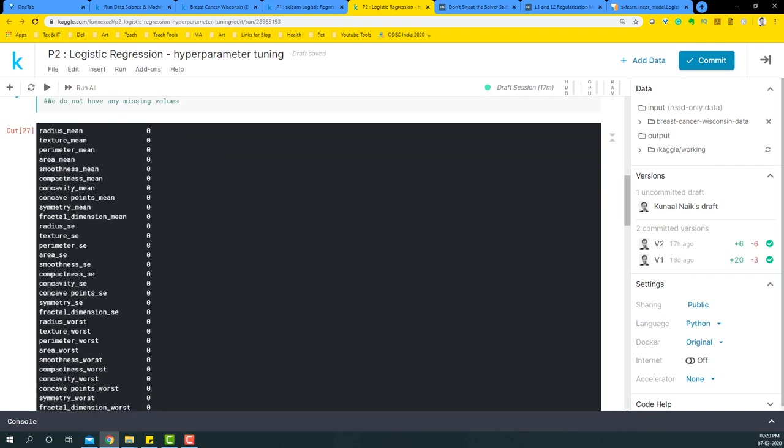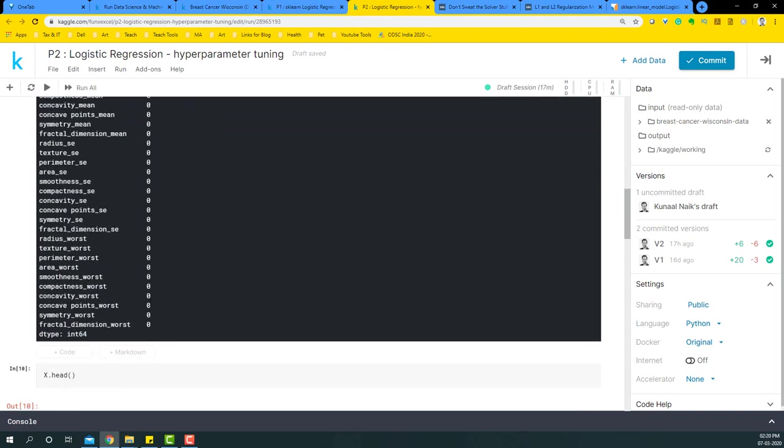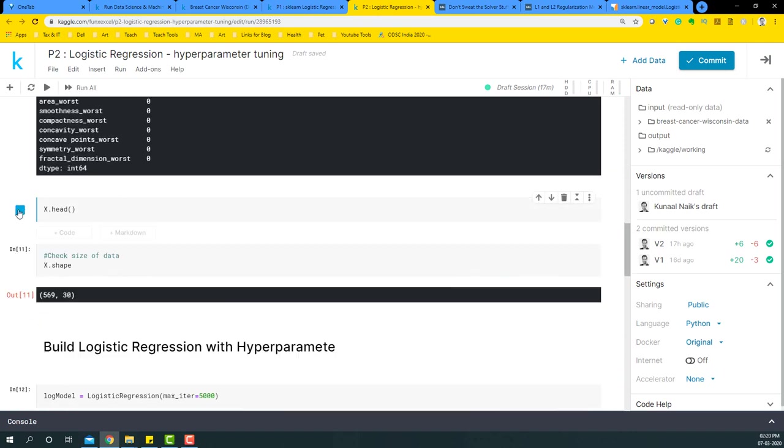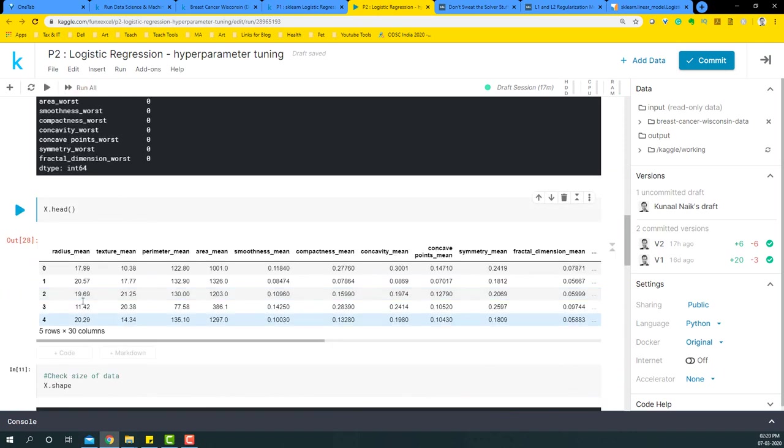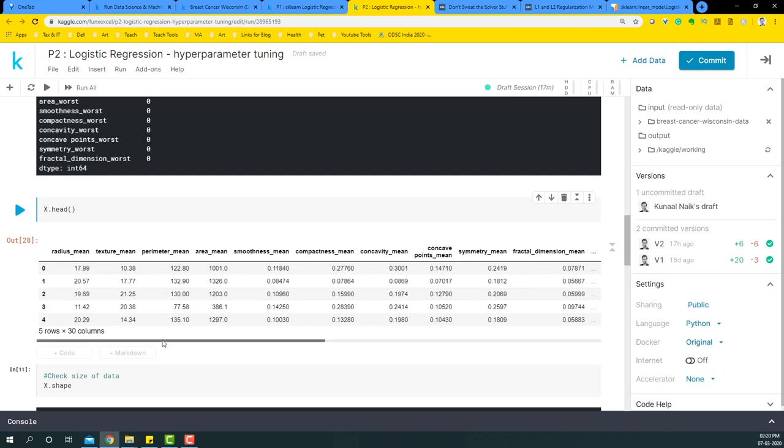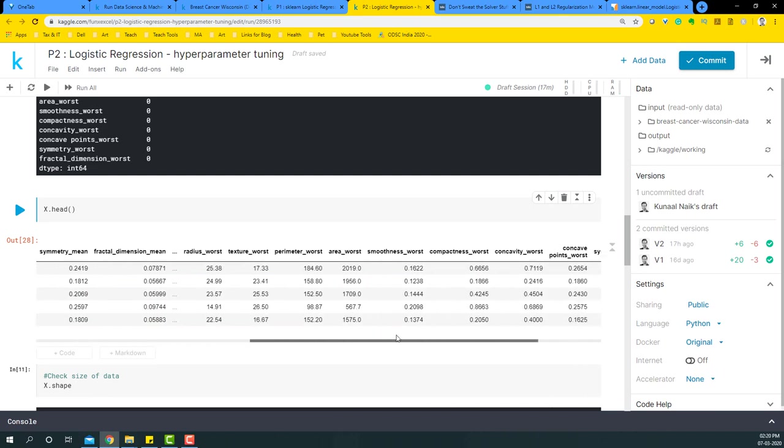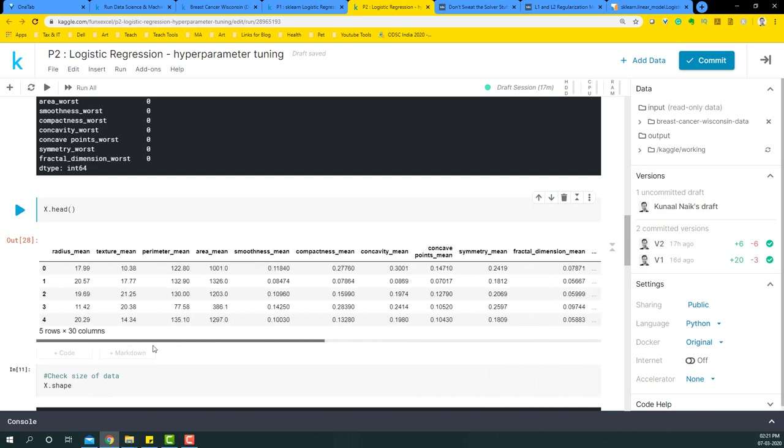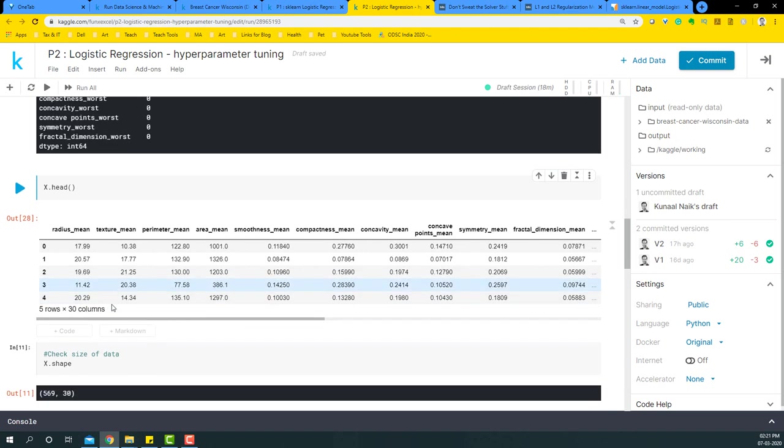So we're not going to have any missing values, fortunately. Let's look at some of the variables that we have. We have radius mean, texture mean, and so many other things that are there, and all of them are numerical, so we're just going to fit all of them in the model directly.